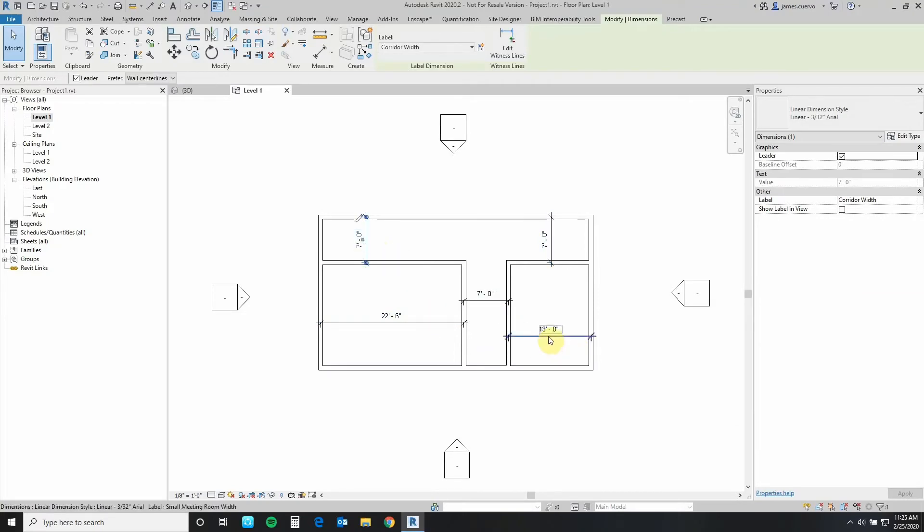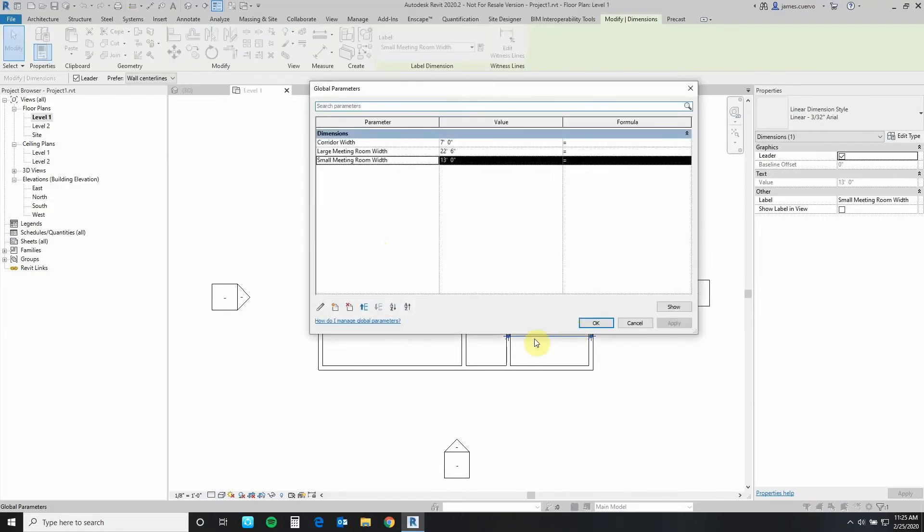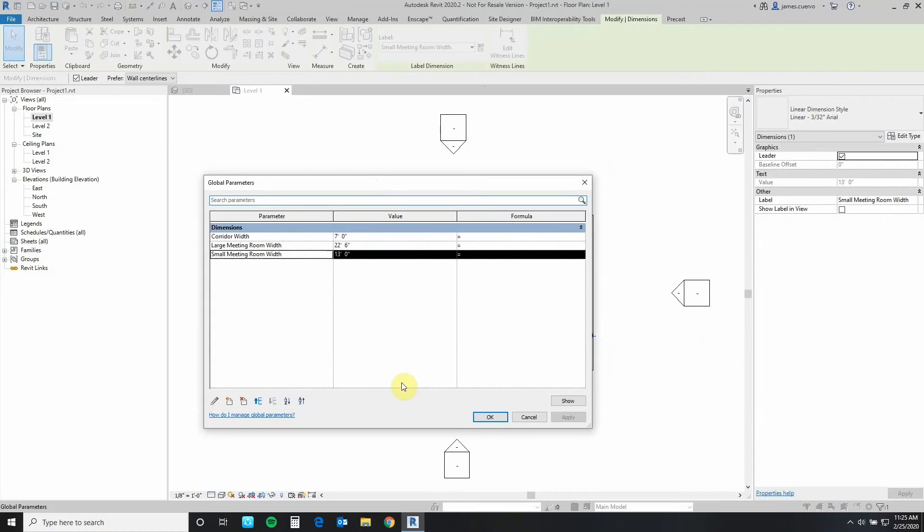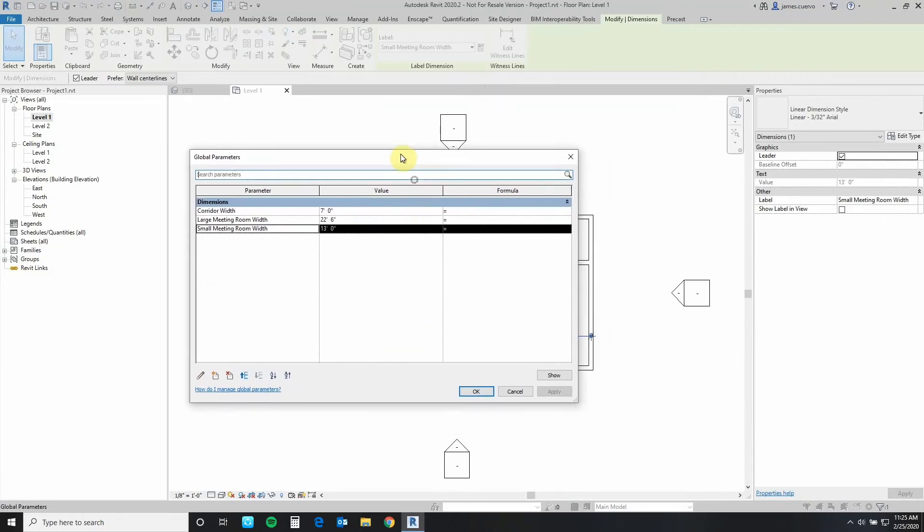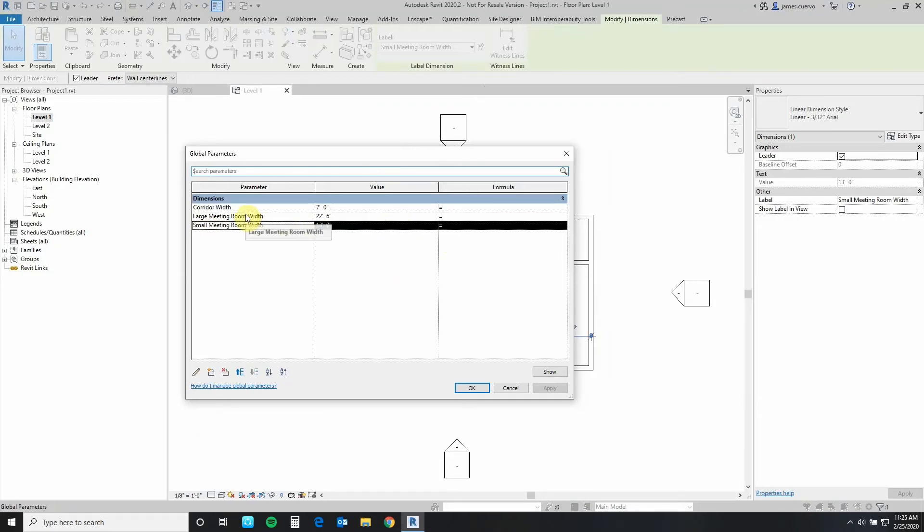Once we have all of them in place and assigned, we select one and we go to the little pencil. This brings up the parameter editor. Here we're going to create a very specific proportion for the small room saying that this small room will be 75 percent of the large room. So this is written this way.